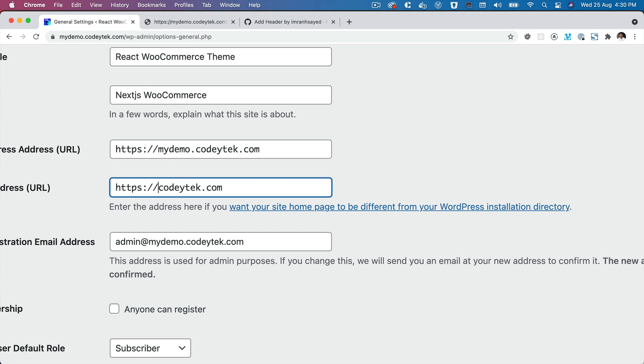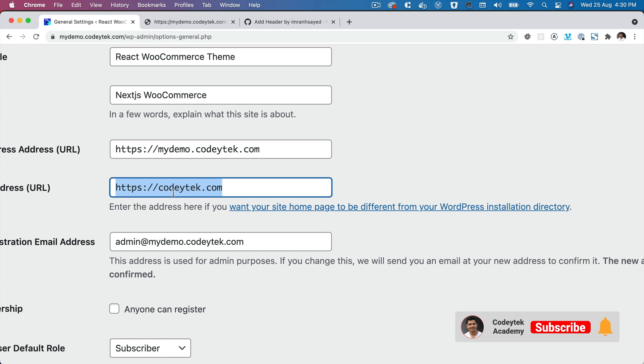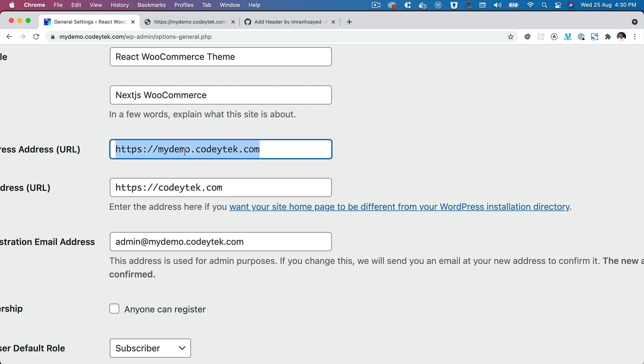In this case, since I'm working locally, it'll be localhost, but if it's codeytek.com... In fact, a lot of people ask me what should be the front end website in a decoupled architecture and what will be the back end website. Well, the best thing I can suggest is that you can keep the front end URL as your main domain, which is for example codeytek.com, and the backend can be a subdomain, which is wordpress.codeytek.com or my demo or whatever you want to keep for that matter.